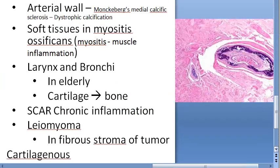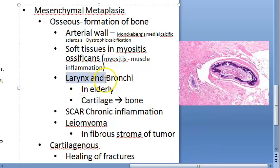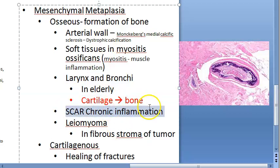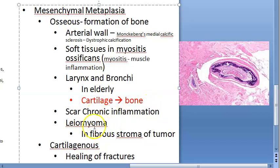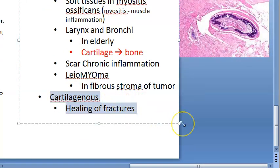In mesenchymal metaplasia, bone can form - ossification - which you can see in Monckeberg's medial sclerosis, in muscles in myositis ossificans, in the larynx and bronchi where cartilage converts into bone, in chronic inflammation where scar tissue becomes ossified, and in leiomyoma where the fibrous stroma of the tumor gets calcified or ossified. Cartilaginous metaplasia occurs in healing of fractures when there is undue mobility.